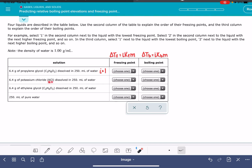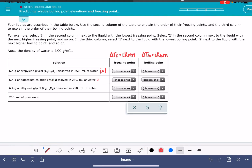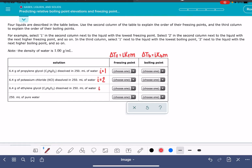The second compound is KCl. K is a metal, Cl is a nonmetal — metal plus nonmetal — that means we have an i value greater than one. We have one cation, potassium, and one anion, chloride. So for KCl, i equals two: one cation plus one anion. Our last one, C2H6O2 — carbon, nonmetal; hydrogen, nonmetal; oxygen, nonmetal — all nonmetals means i equals one.